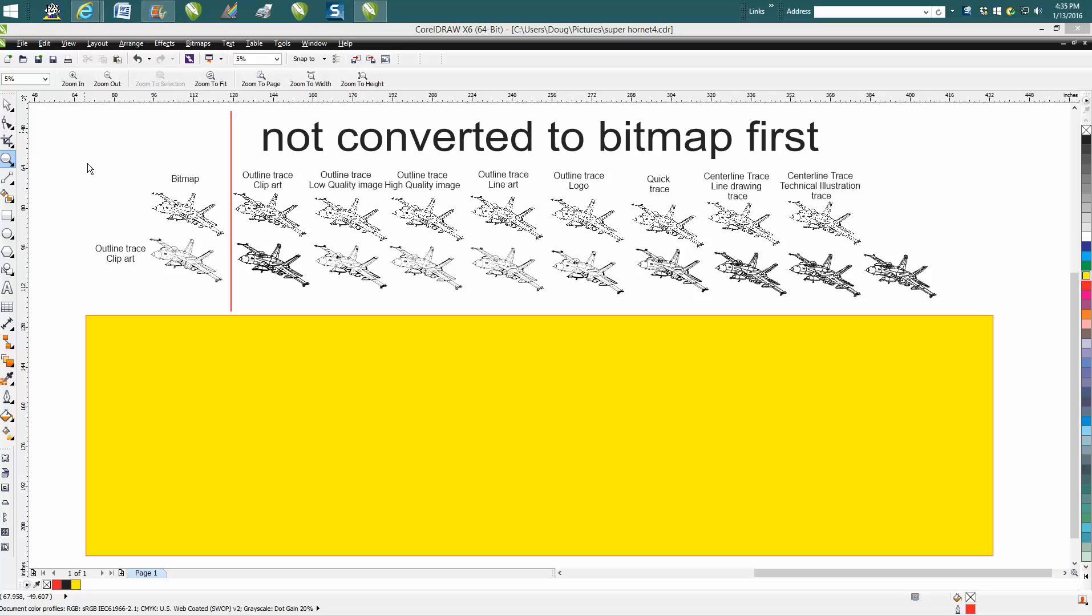I'm just going to show you that not all the time will clip art work well when you change it to a bitmap and then trace it. There's a number of trace options, so let's just pick on this item.